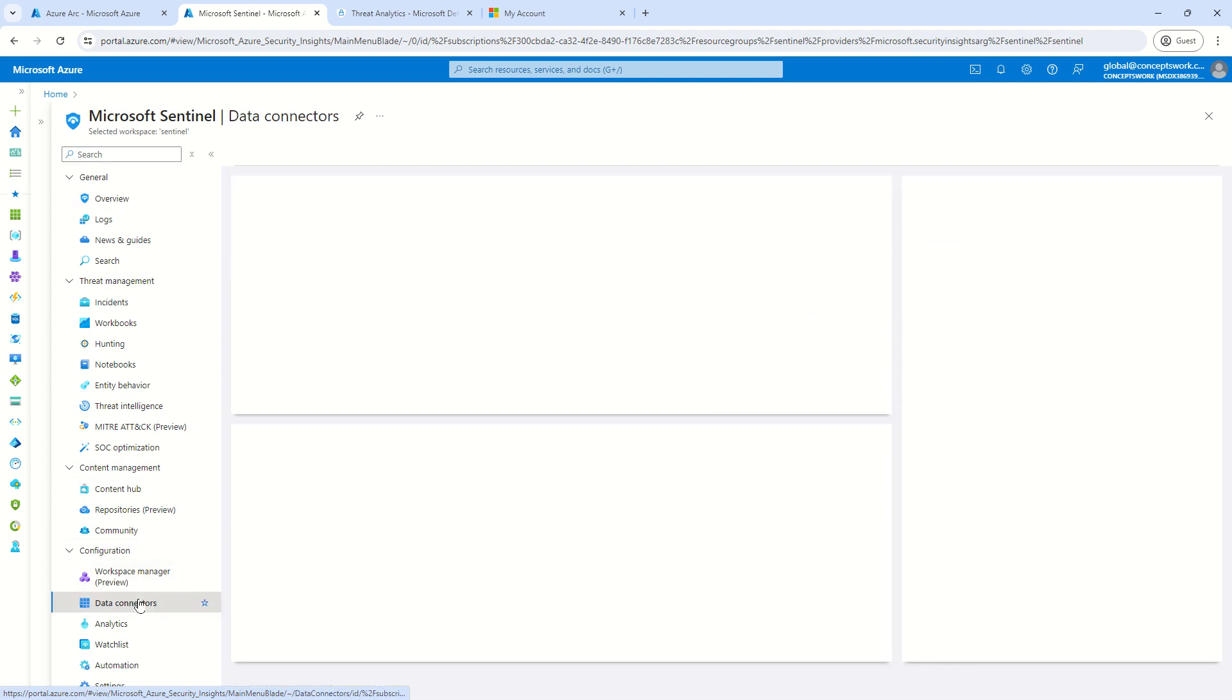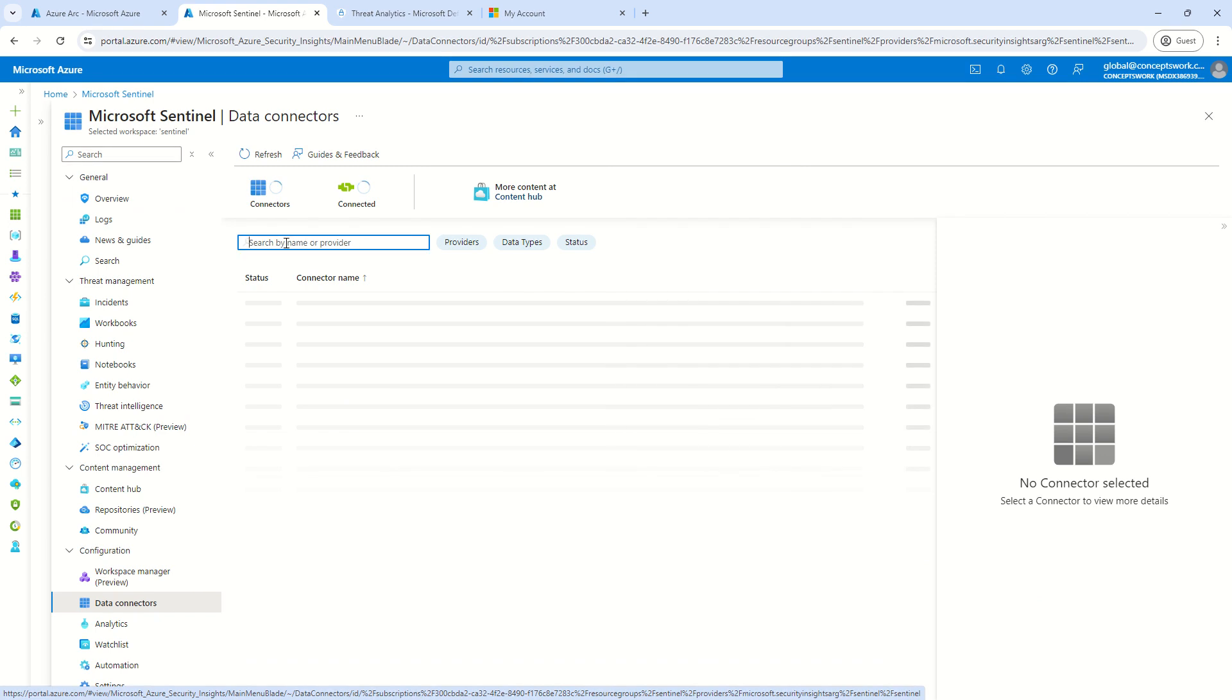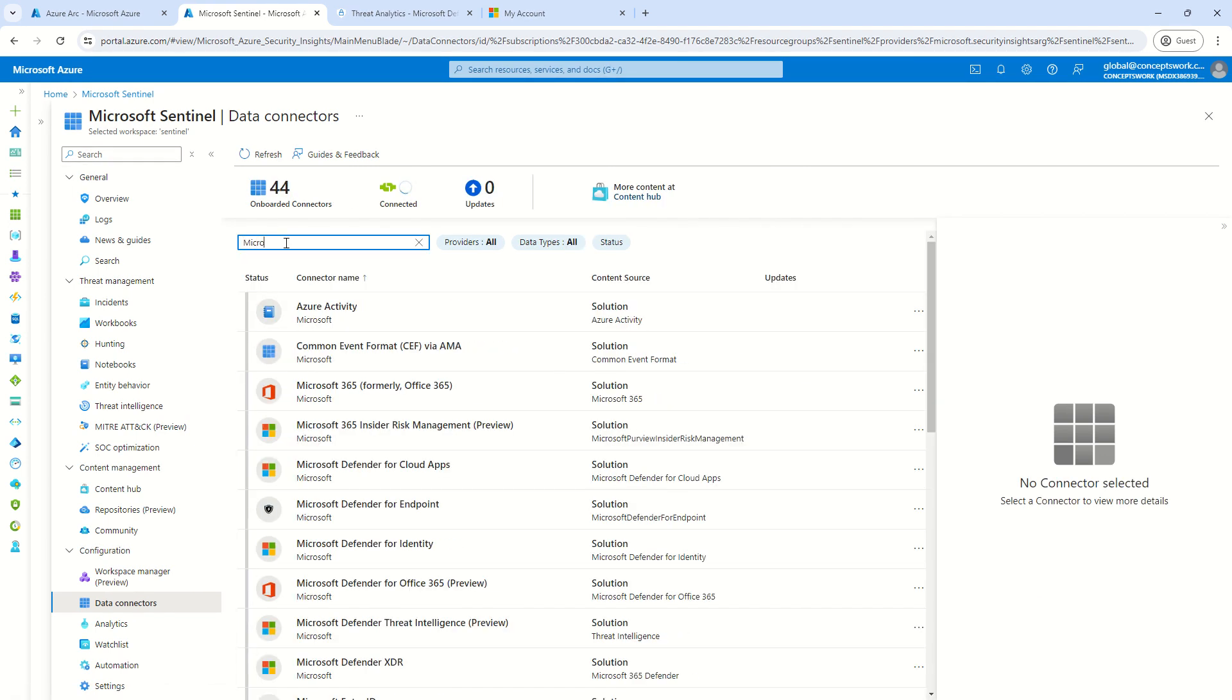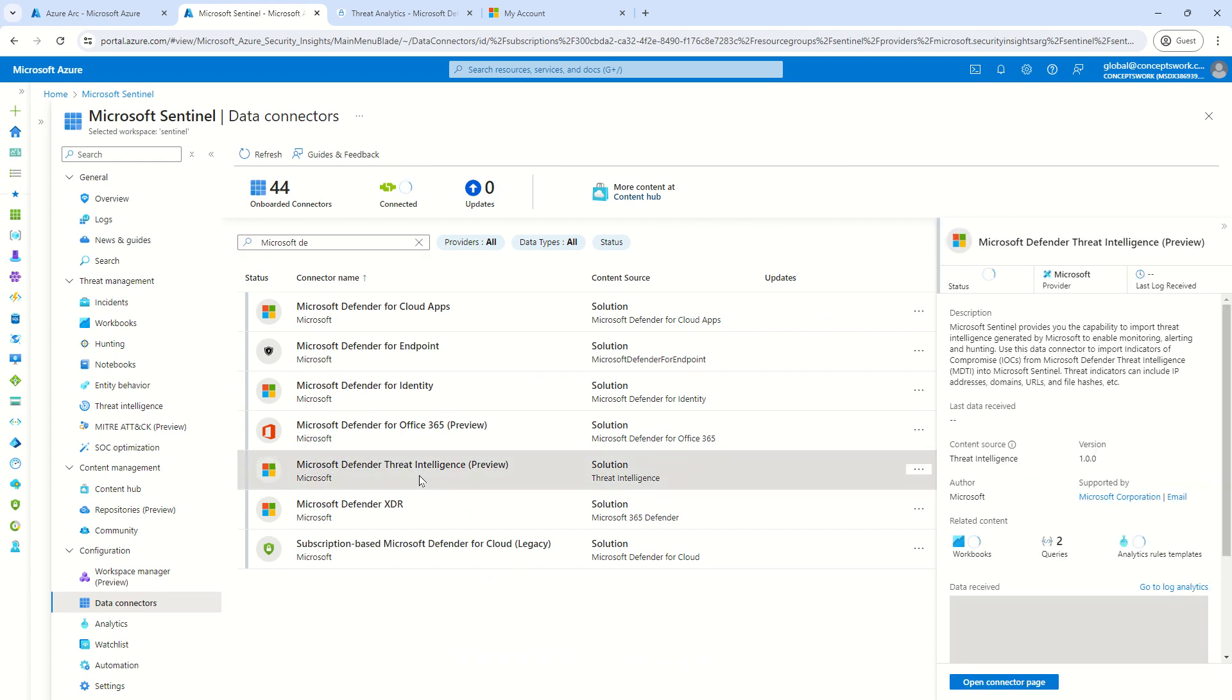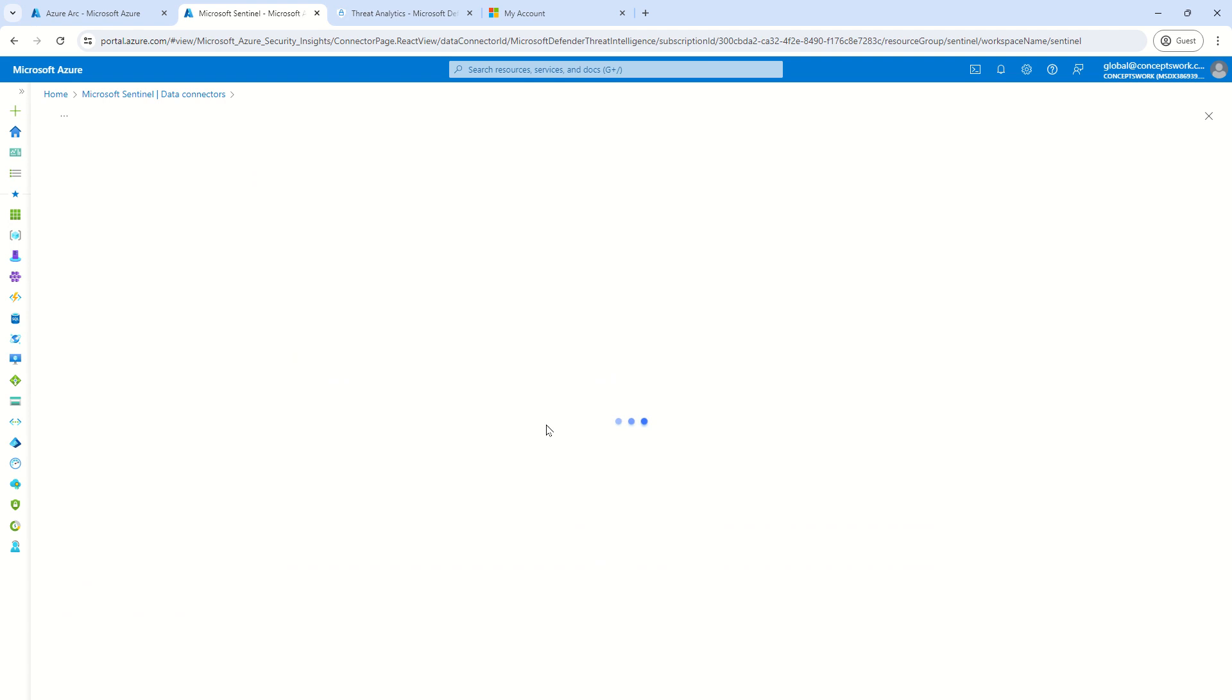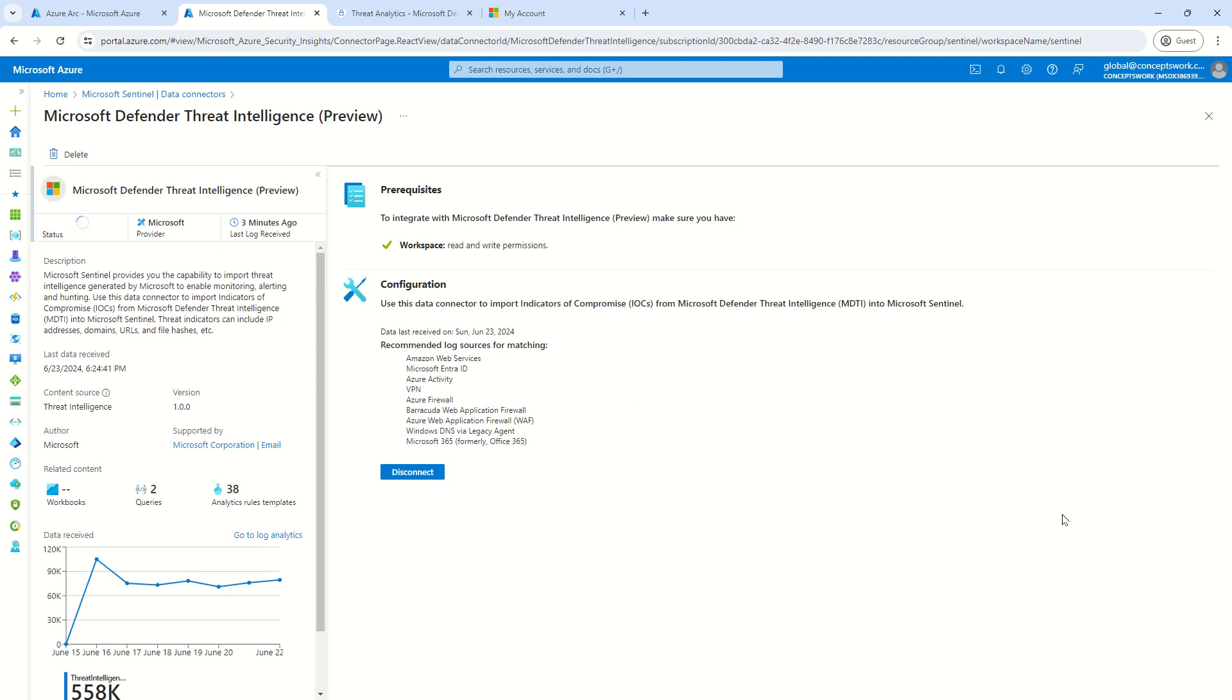So, let's say if I go to data connectors and here, let's say if I search for Microsoft Defender Threat Intelligence, you can see it is showing me connected. This is one of my other instance. And if I click on open connector page, it will show me the same set of options, which I was showing you in my other instance. But here, what I have done is I have actually selected the option of everything. That's why it was such a huge amount of data. And you can see it is showing me the last data received was on Sunday, which is today itself. And this is the particular date.